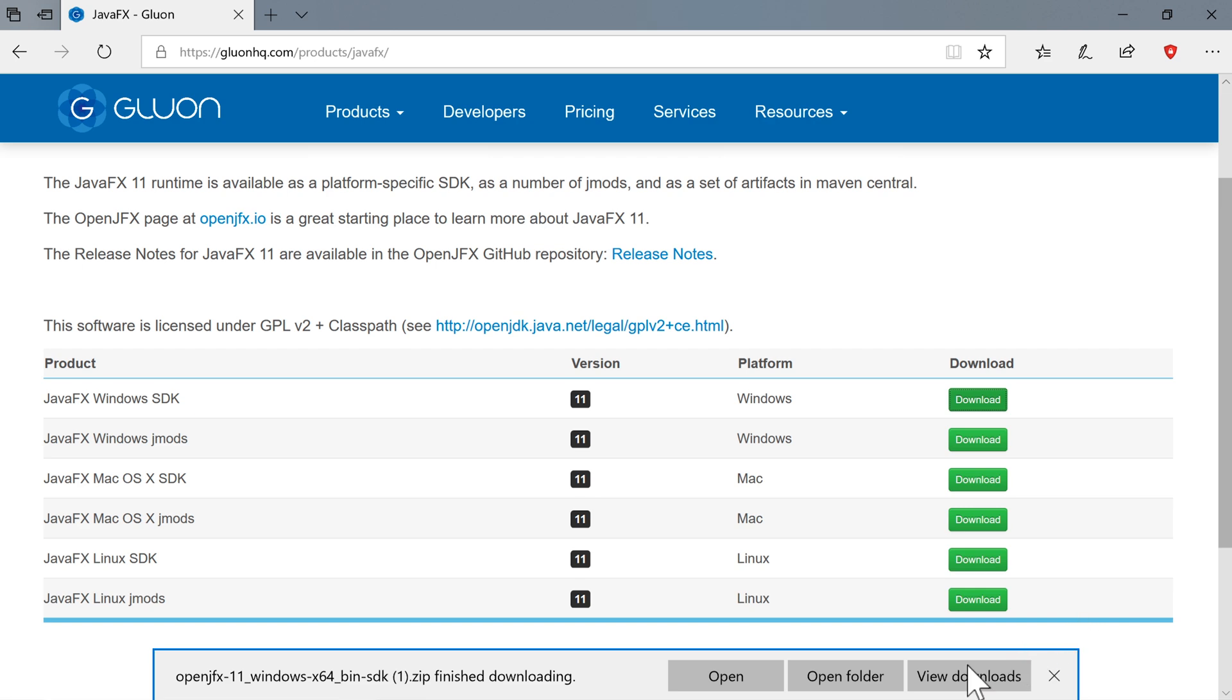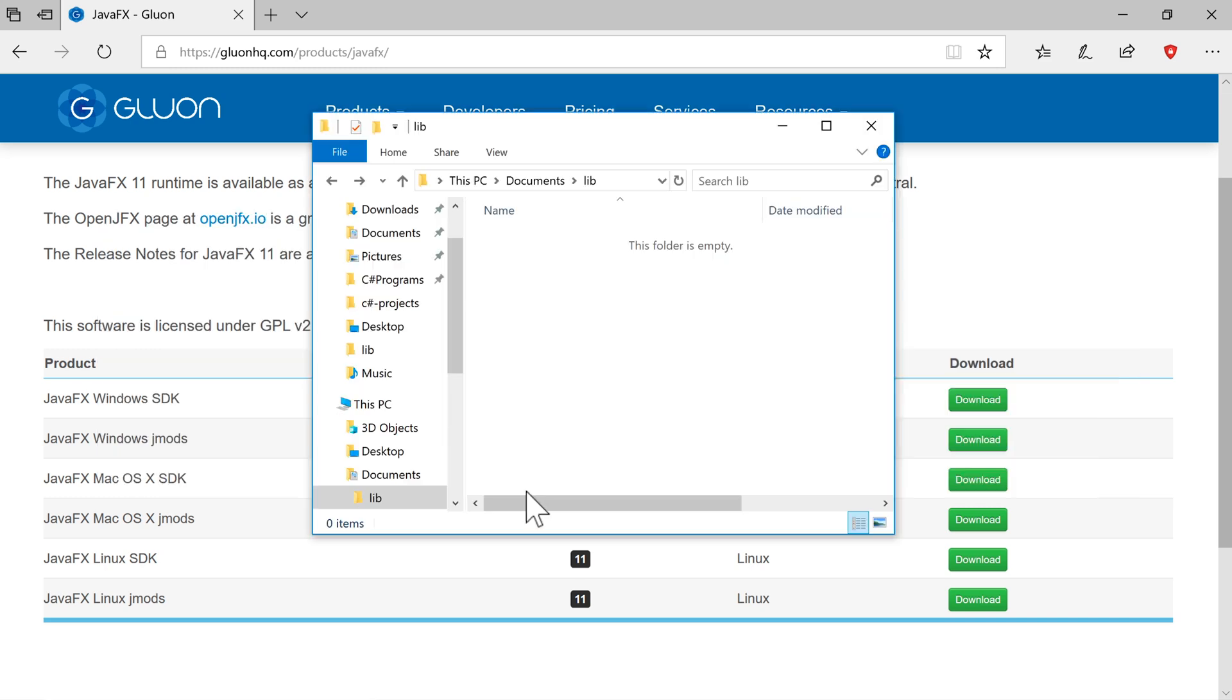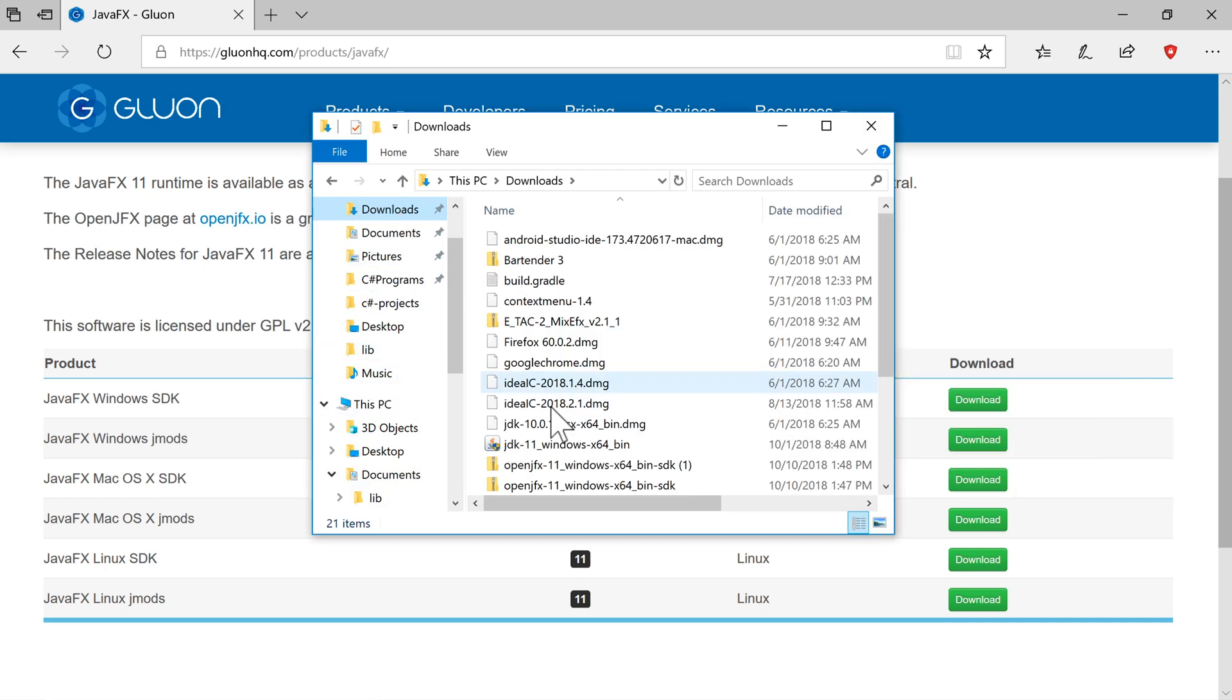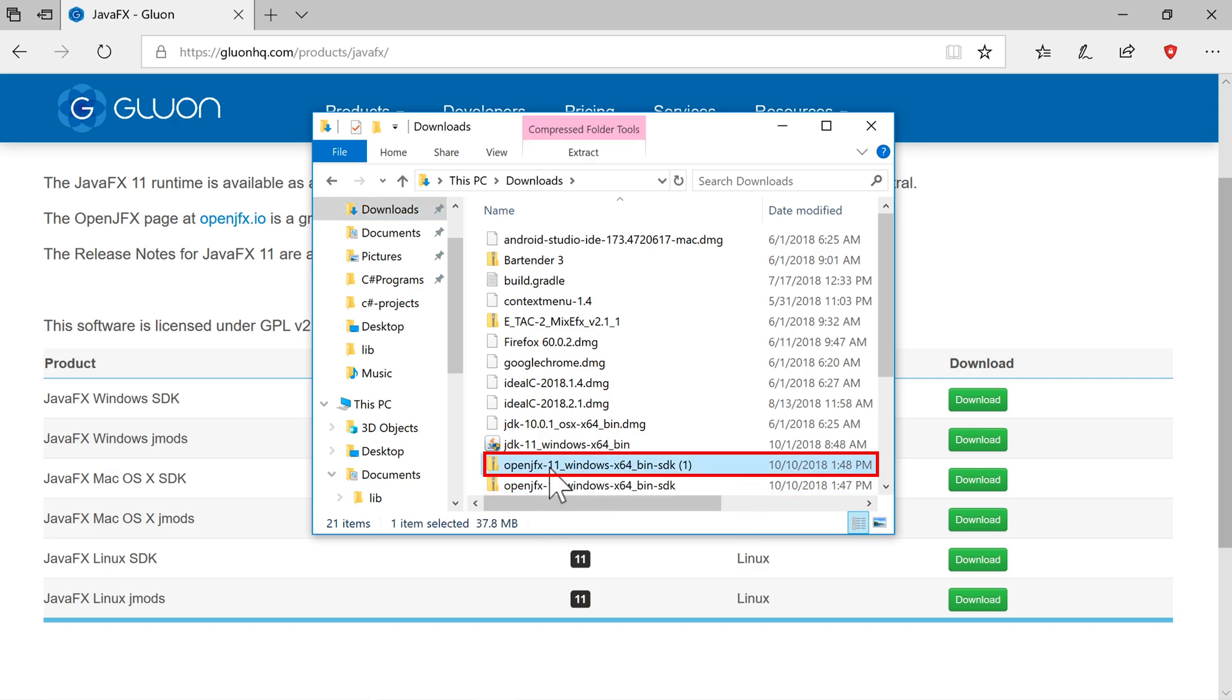All right, so it's finished downloading. So what I'm going to do is just go to open the folder. And if you have any difficulties like I have, just go to Explorer and just go to the folder. In my case, the Downloads folder. So I'm going to go there now. And you can see this open JFX 11. That's the file that I'm going to take a copy of.